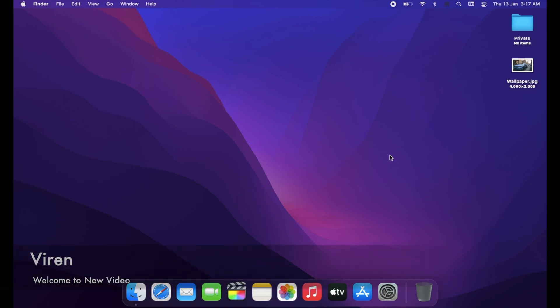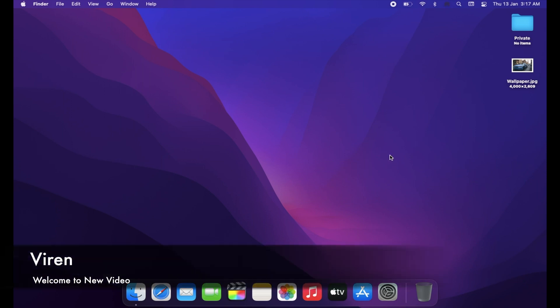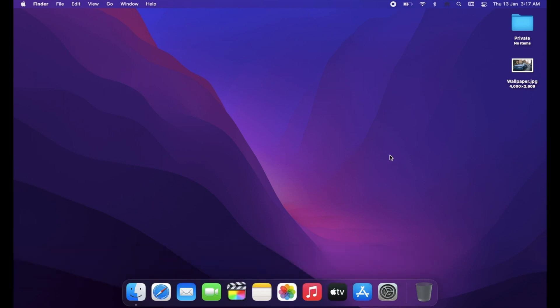Hey guys, Viran here. Welcome to a new video where I will show you how to hide any file and folder on your Mac with just two keywords, and also how to prevent someone from using this method to see hidden files on your Mac.